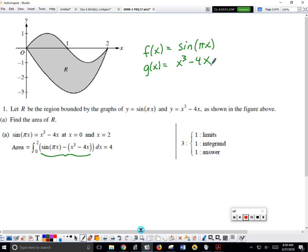It doesn't matter if you just write a or just b as the limit. You can give yourself credit today, but on the AP test, A, B, and C are kind of reserved as constants, not functions. So I feel a lot safer if you use f and g.